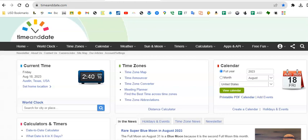This screencast is going to walk you through how to find the data that you need about the moon and the moon phases. So we're at the time and date website again, similar to what we did for the sun calculations.